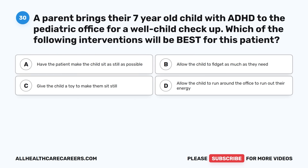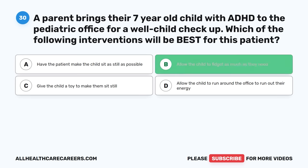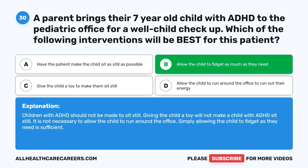Question thirty: A parent brings their 7-year-old child with ADHD to the pediatric office for a well-child checkup. Which of the following interventions will be best for this patient? A. Have the patient make the child sit as still as possible. B. Allow the child to fidget as much as they need. C. Give the child a toy to make them sit still. D. Allow the child to run around the office to burn energy. The correct answer is B, Allow the child to fidget as much as they need. Children with ADHD should not be made to sit still. Giving a toy will not make a child with ADHD sit still, and it is not necessary to allow them to run around the office. Simply allowing the child to fidget as needed is sufficient.